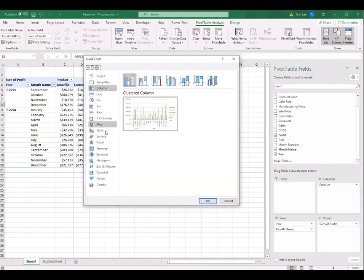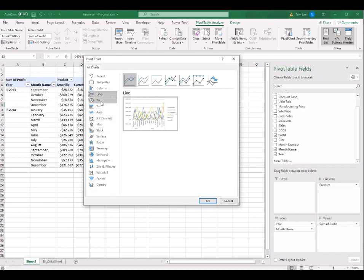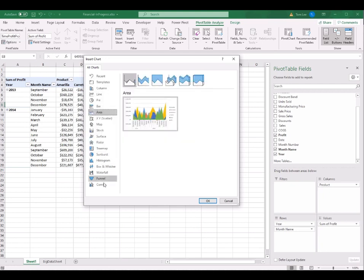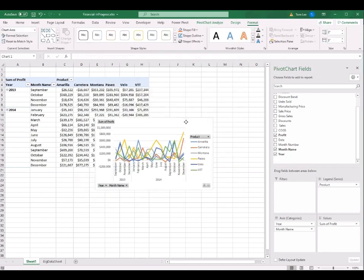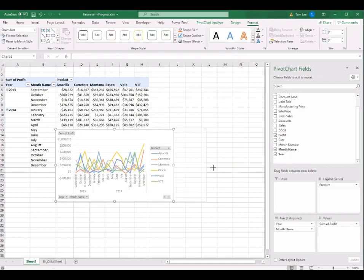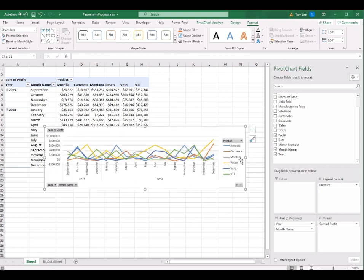Here I can select the type of pivot chart — from column chart, line chart, pie chart, bar chart, up to combo chart. I select the line chart and choose the most simple one: the first 2D line chart, then click OK. The line chart appears. I resize the chart to a narrower format. I can see the legend with the six products and the timeline from September 2013 to December 2014.